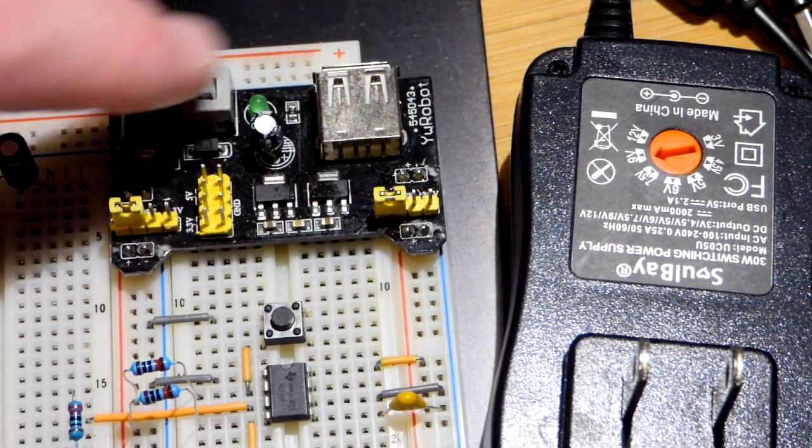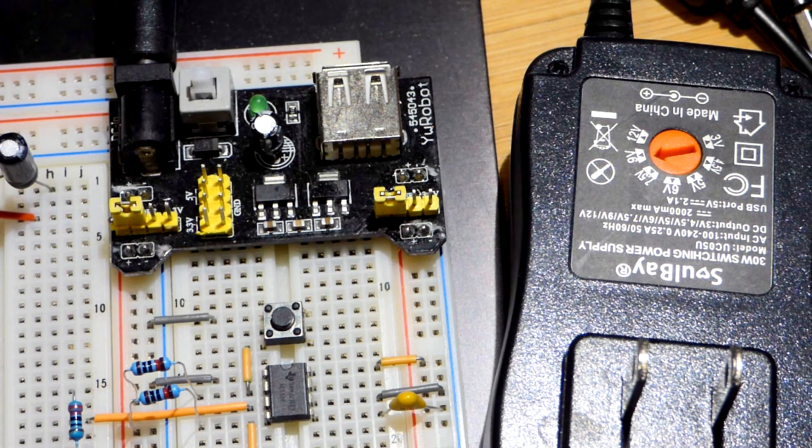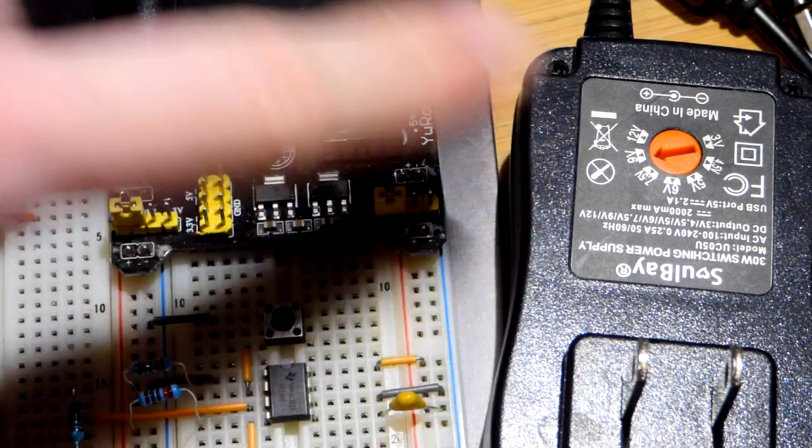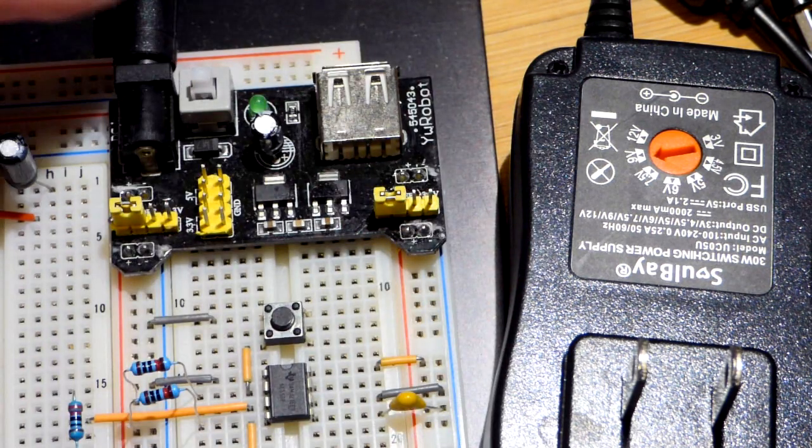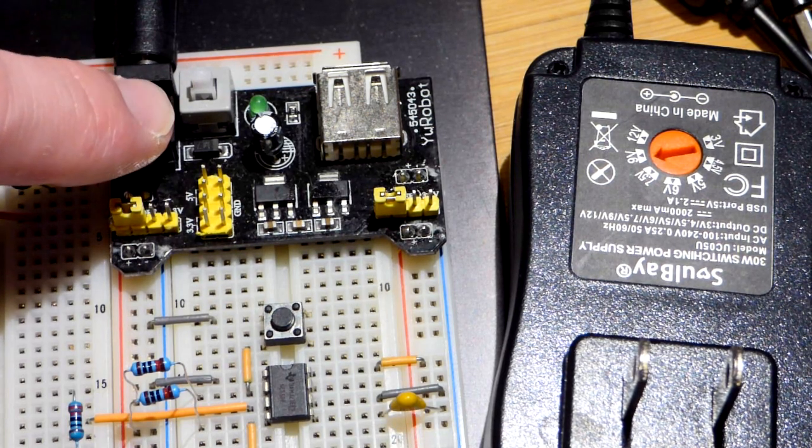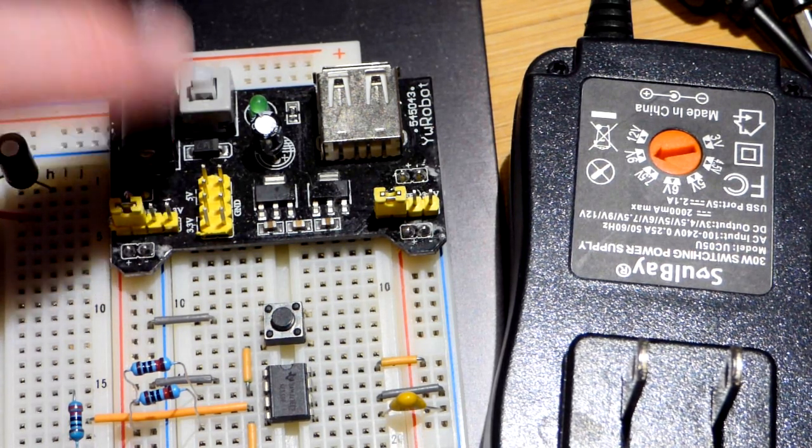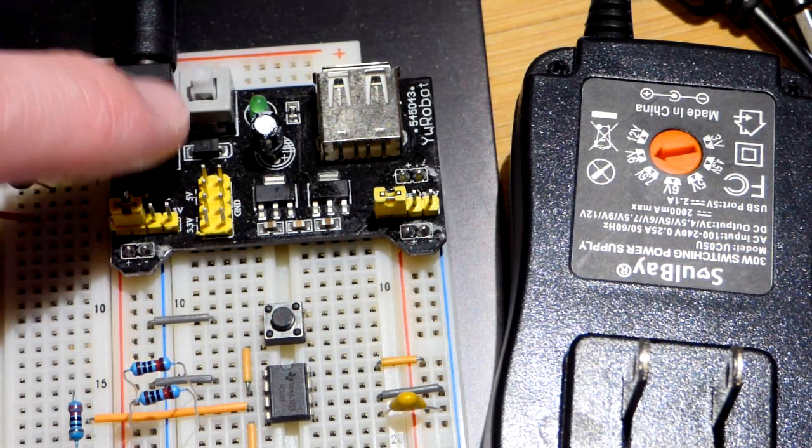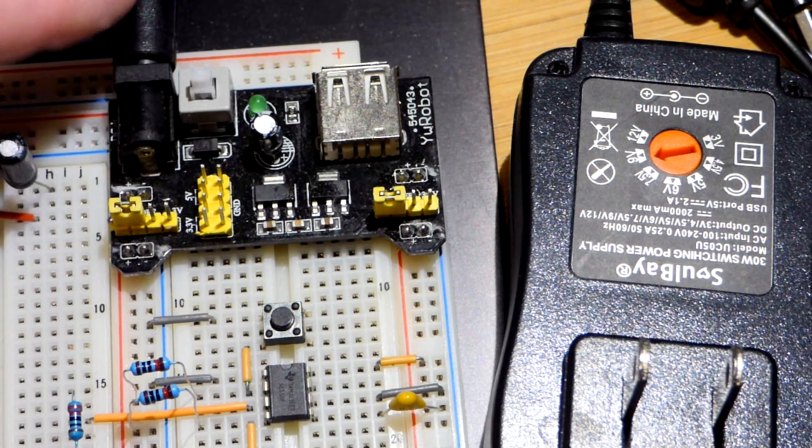So the breadboard power supply here, I got both of these from Amazon. This was about $14. This one was about $16 for nine of these. So a little less than two bucks each or so.